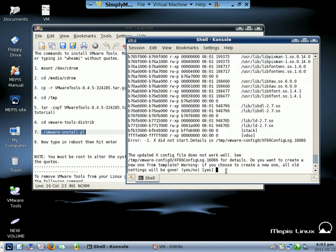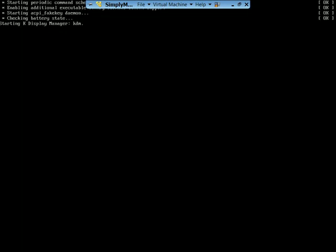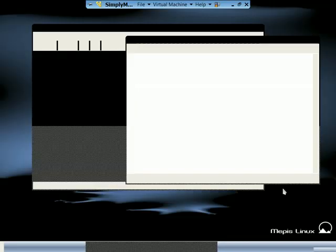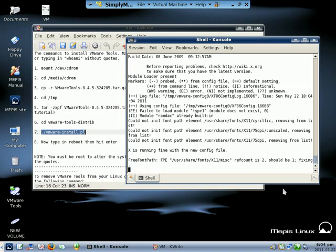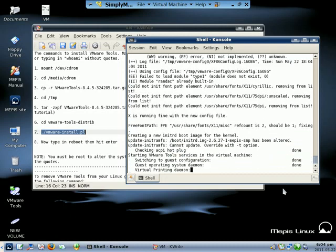And then it's asking you here what is it to create a new, let's say yes. Do you want to change the size, no. It's now installing.